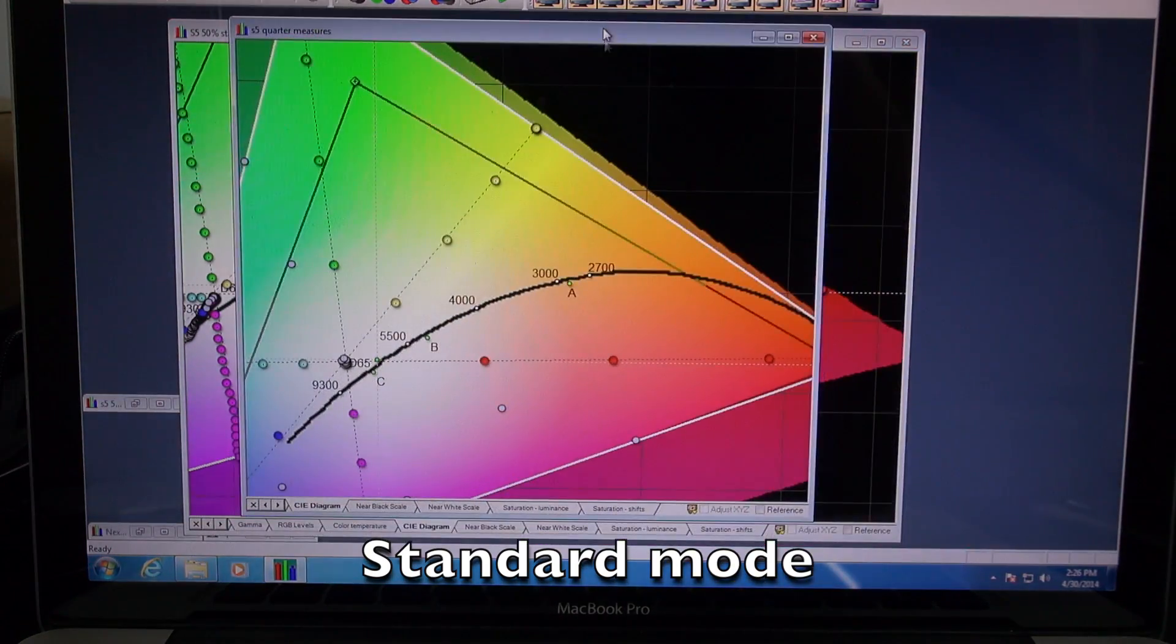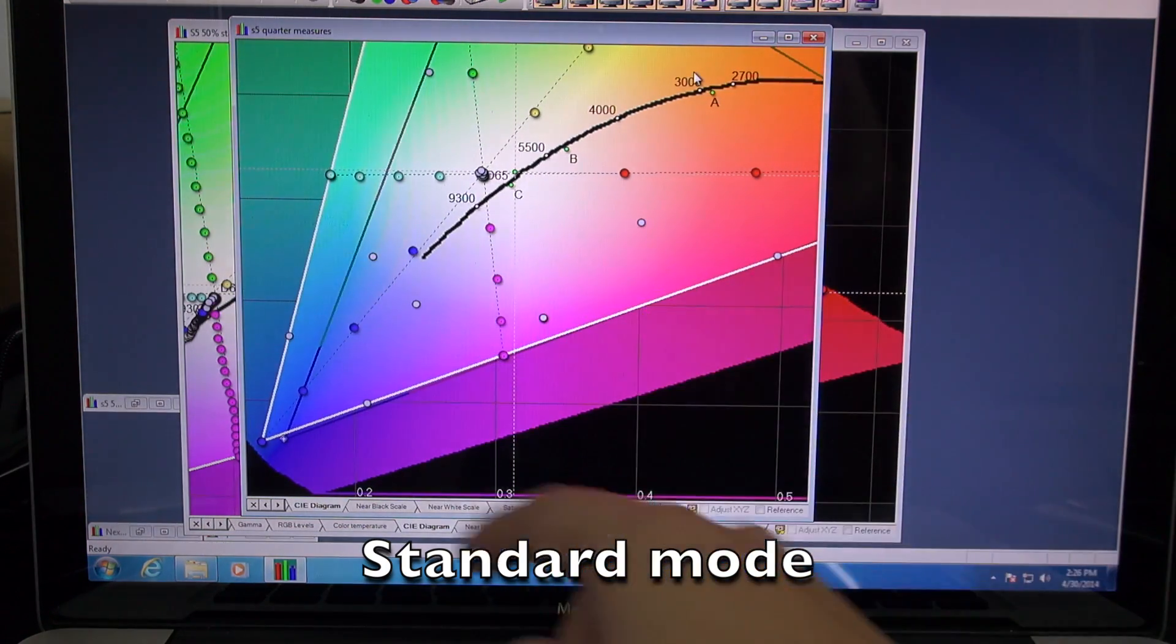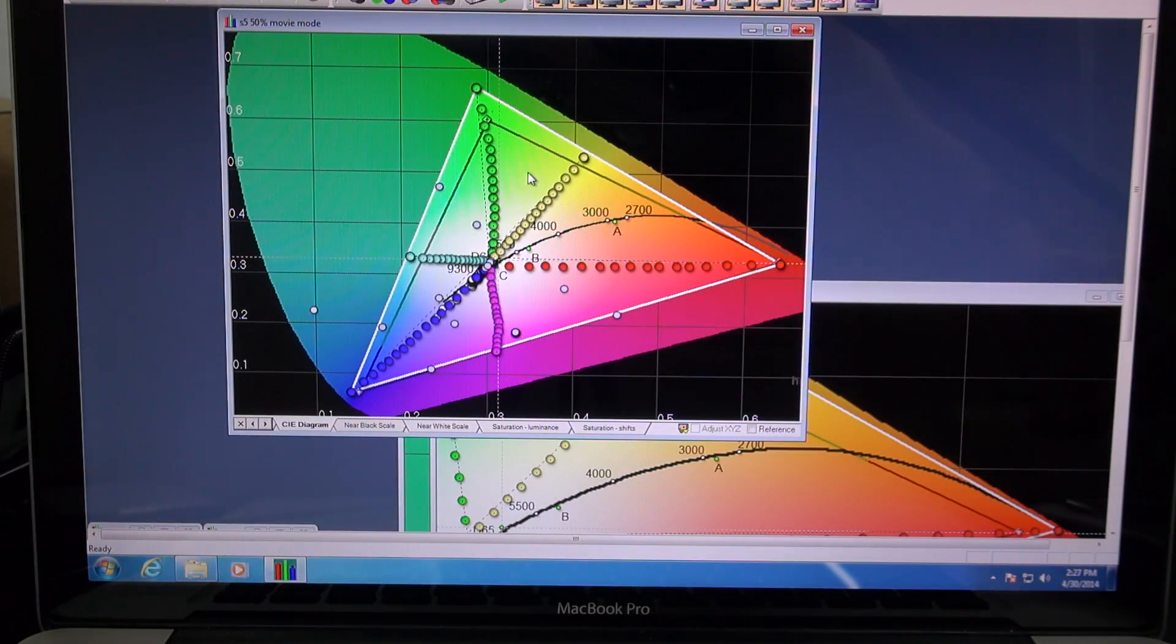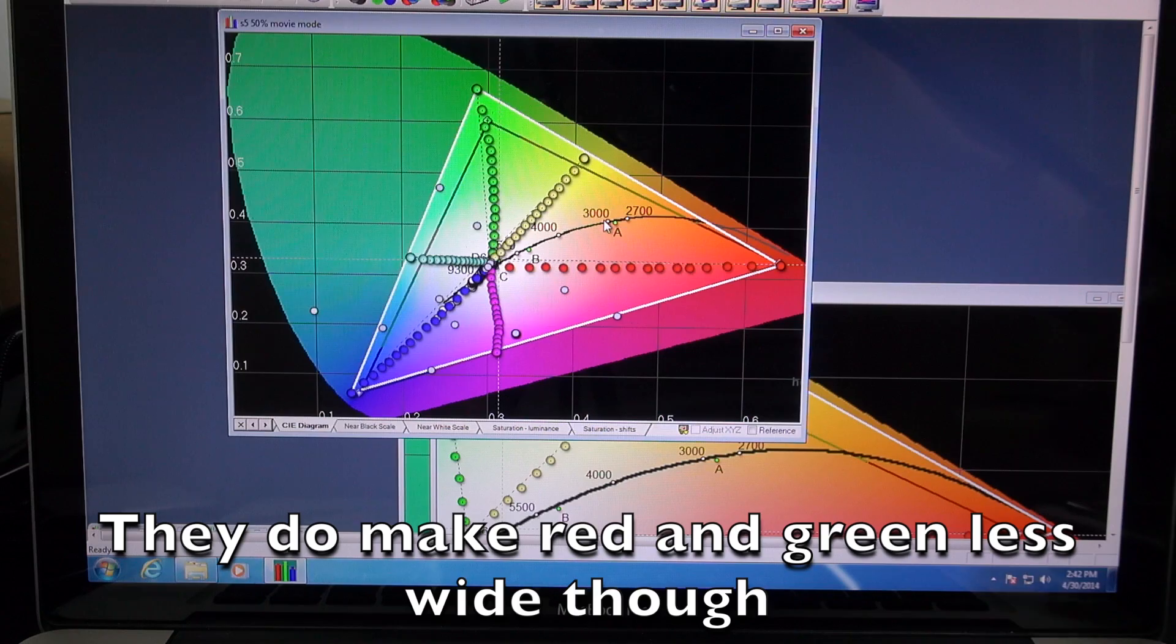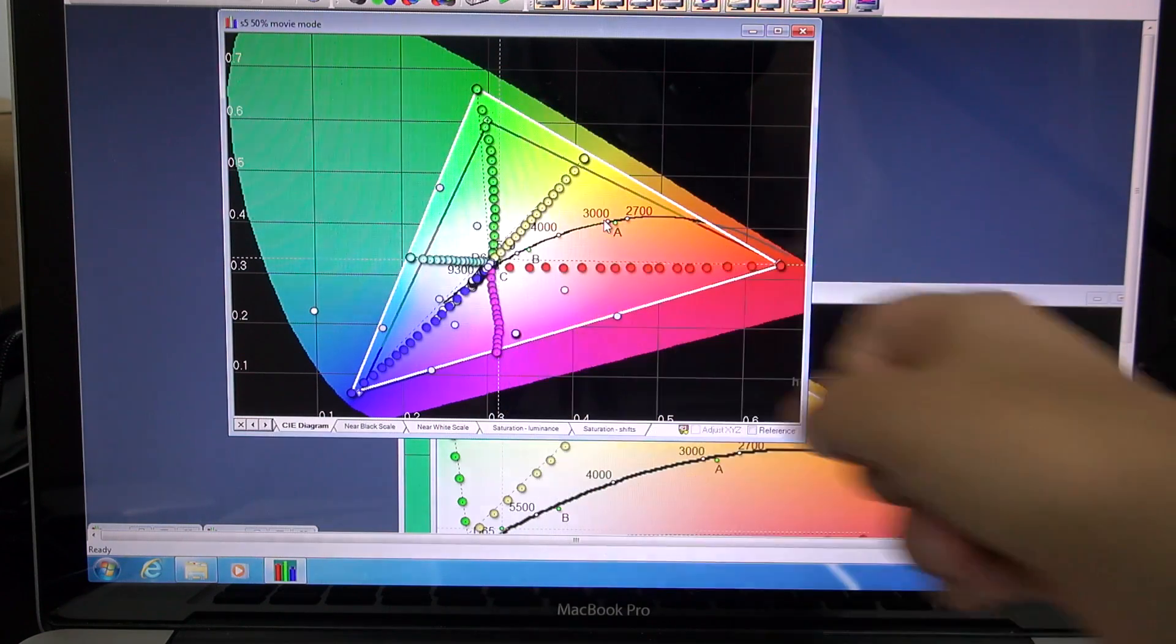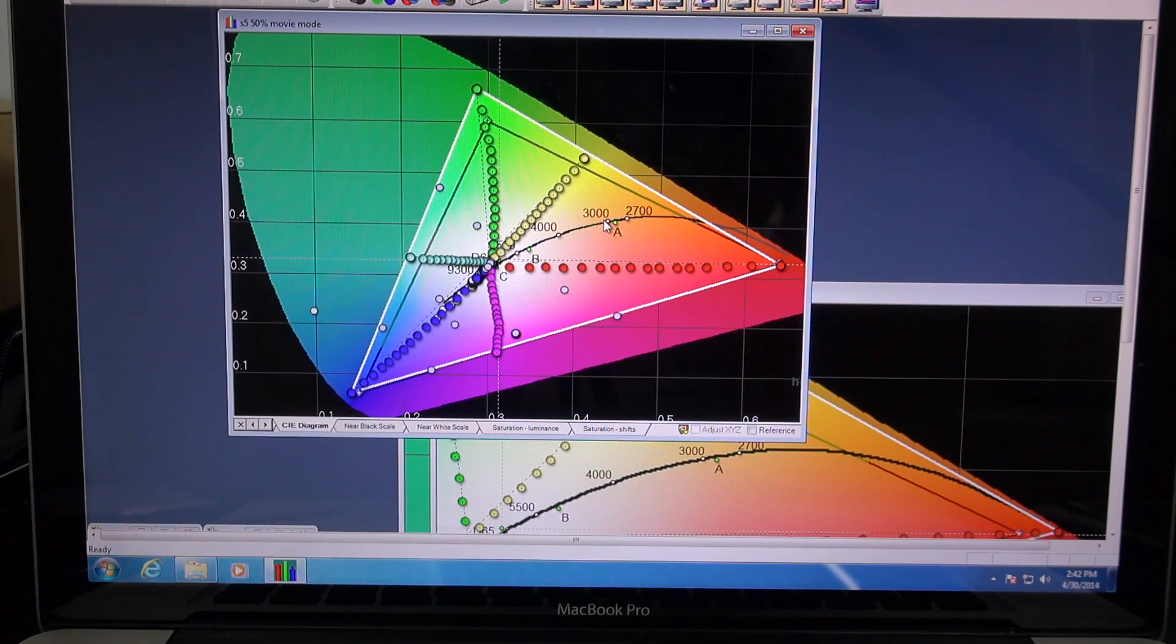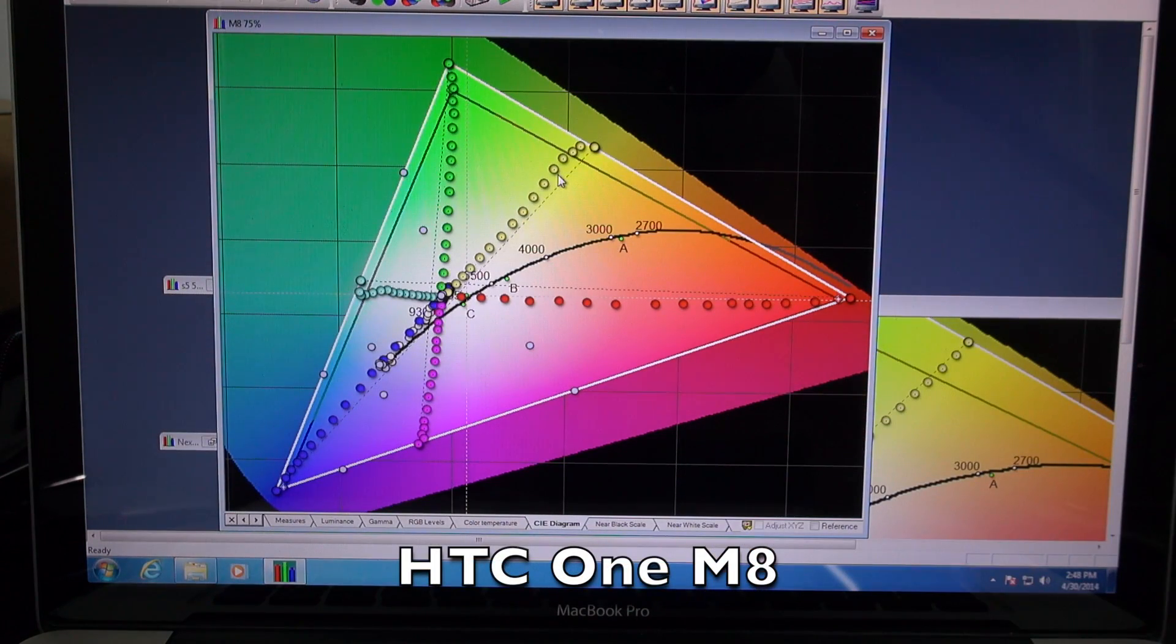And before you get all high and mighty about the cinema mode saying that it is accurate, I want to show you that it still extends outside of the sRGB triangle. They're also achieving some desired effect as saturation increases. You can see as they increase the saturation, the color is changing a bit instead of being in a straight line. I can't explain why they do this, but it's not accurate. So this puts cinema mode accuracy to rest. If you like it, great. But you can see right here in front of your face that whoever says that it's a good, accurate, color accurate mode just doesn't know what they're talking about.